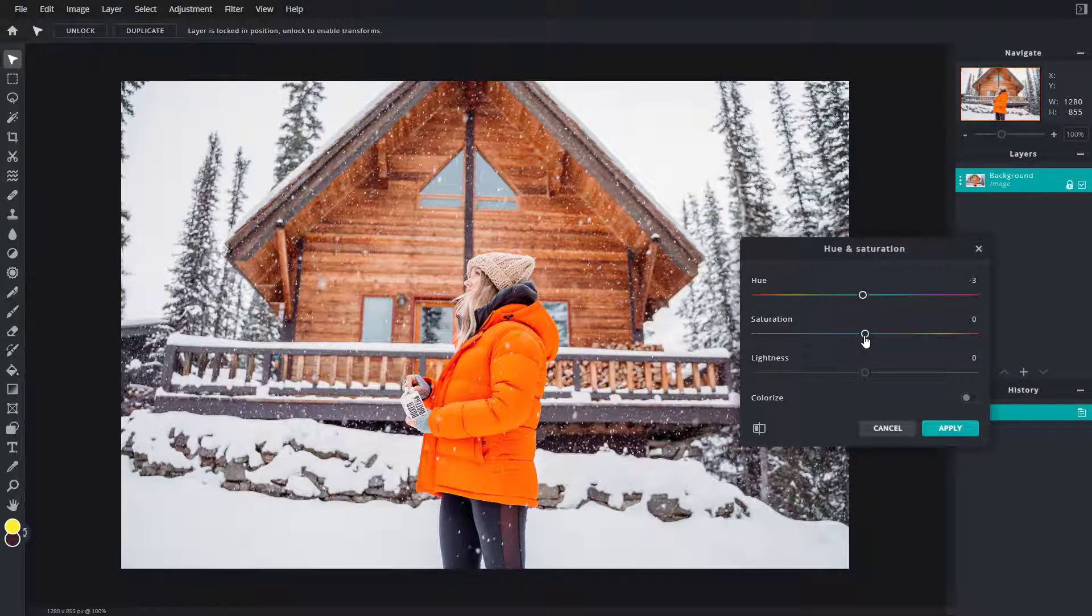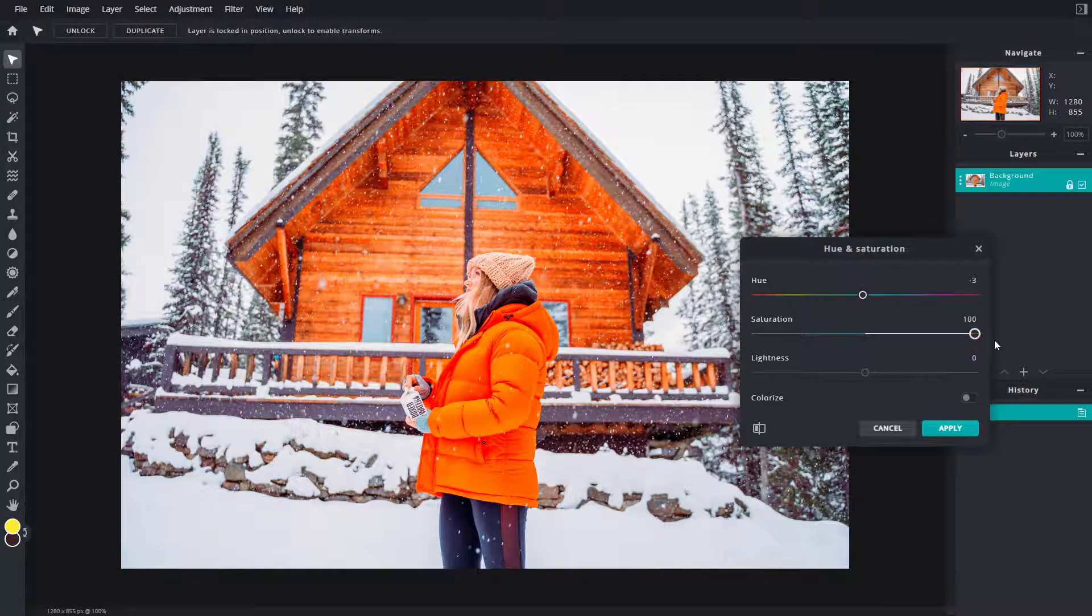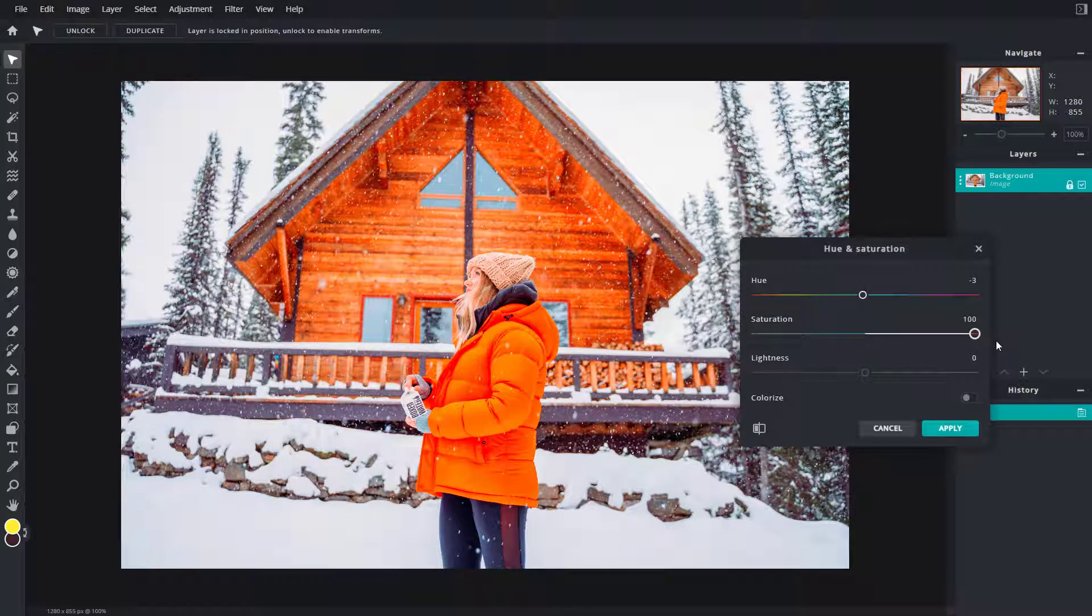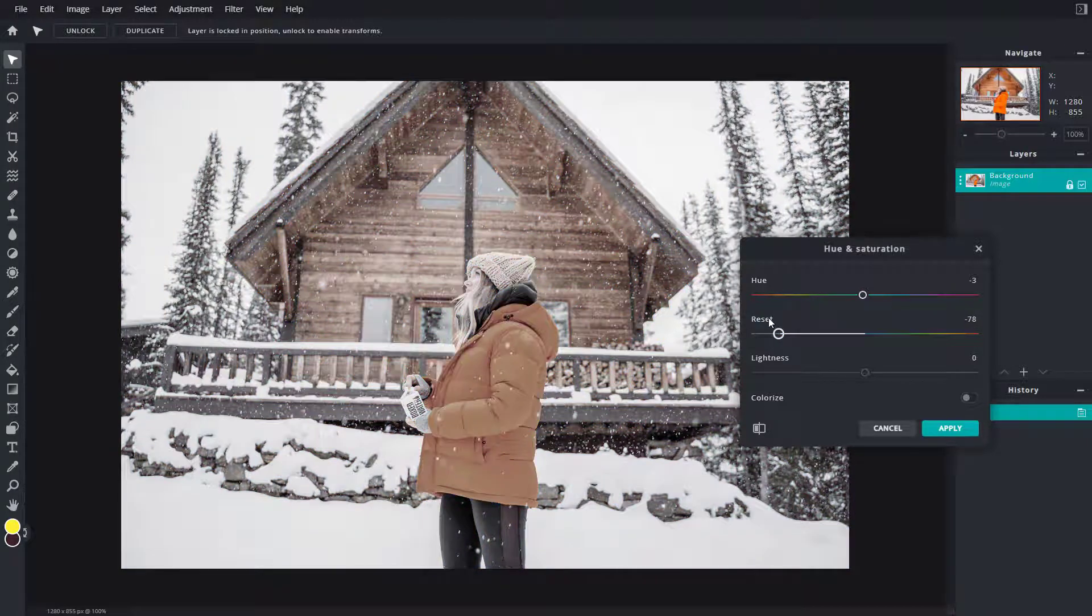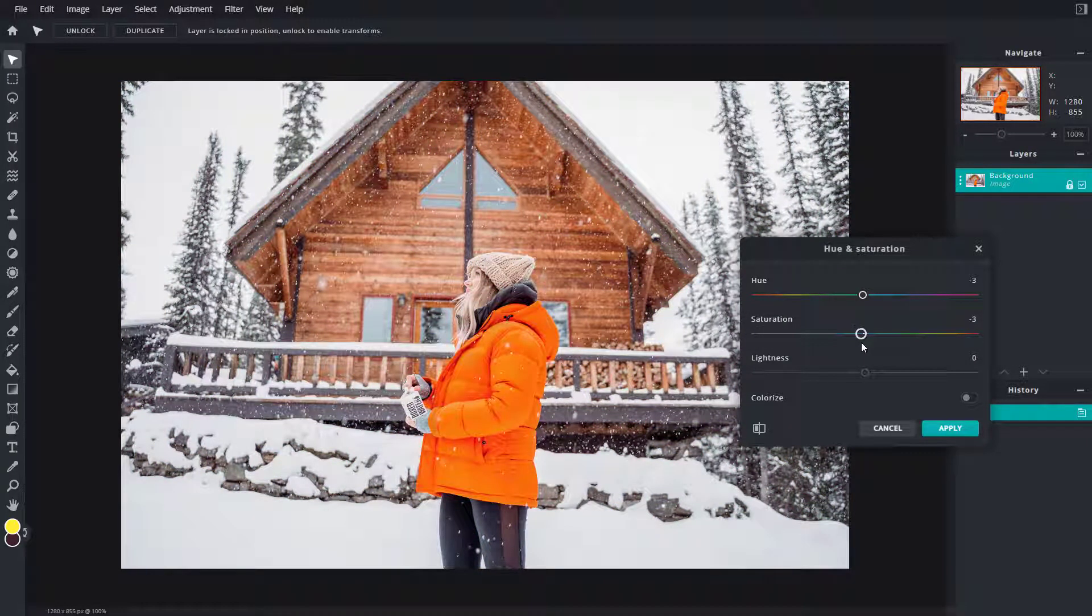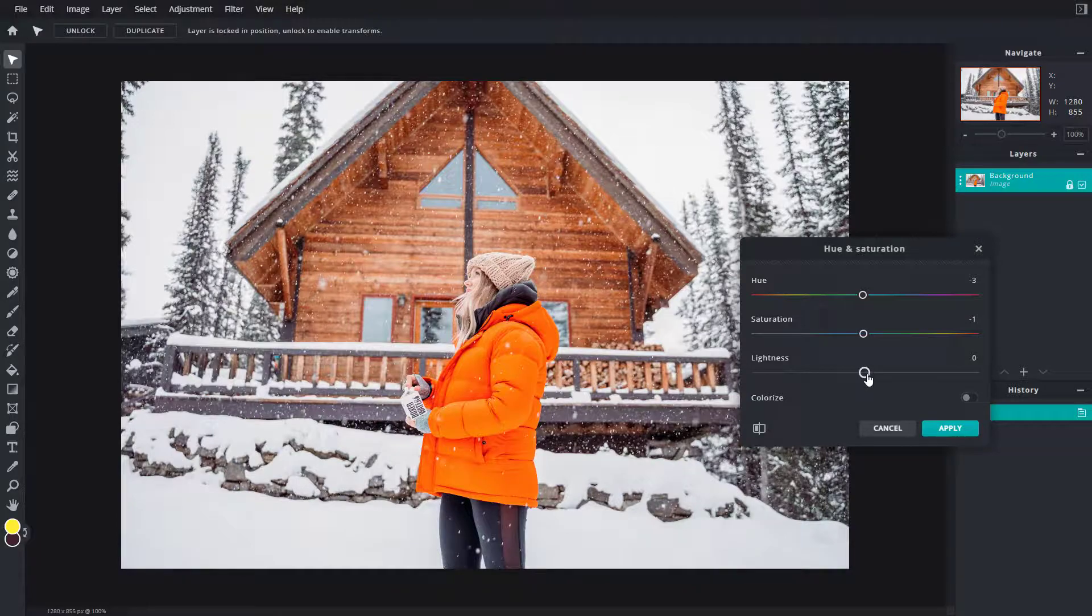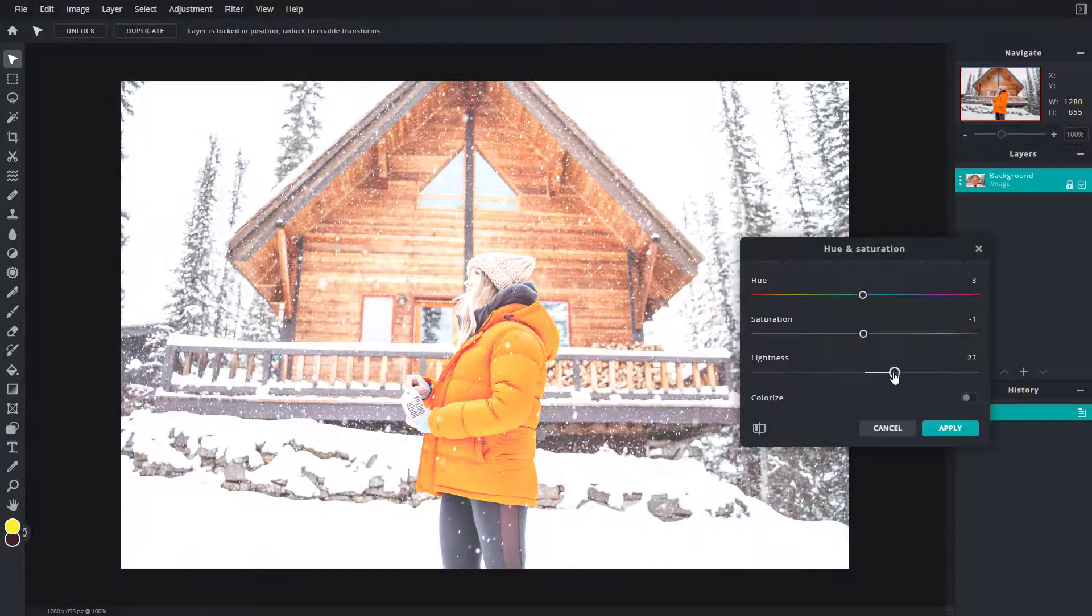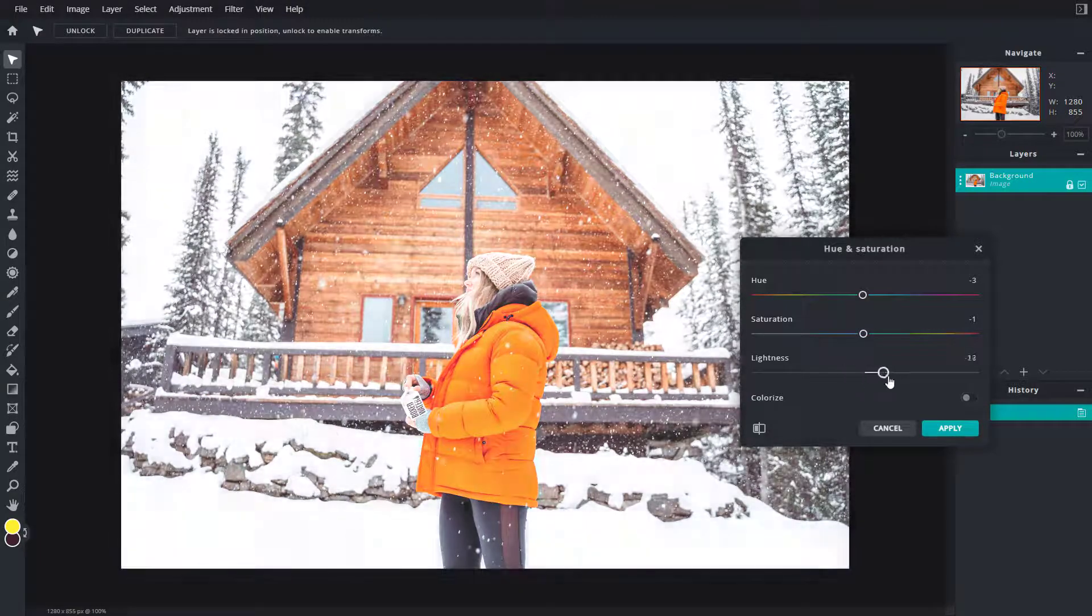Then you have saturation, which is the amount of color. So you can really increase the amount of color or decrease the amount of color to make it entirely black and white. Another thing is lightness, which allows the picture to be light or dark.